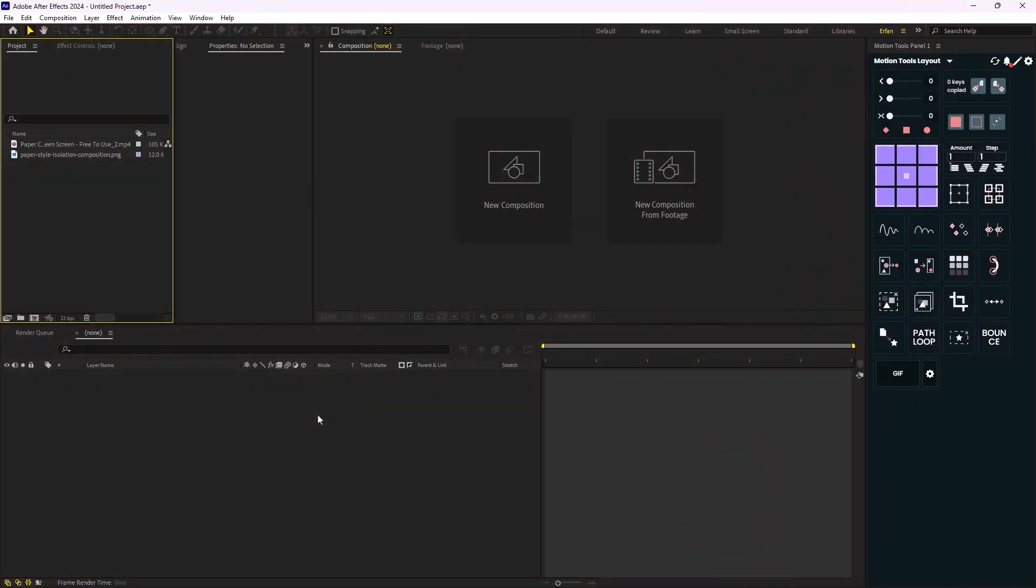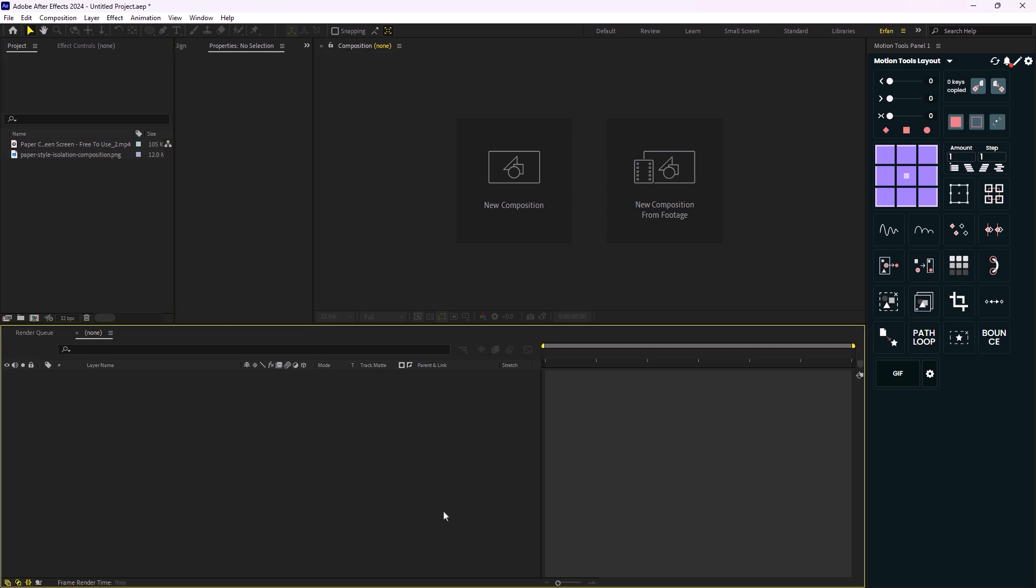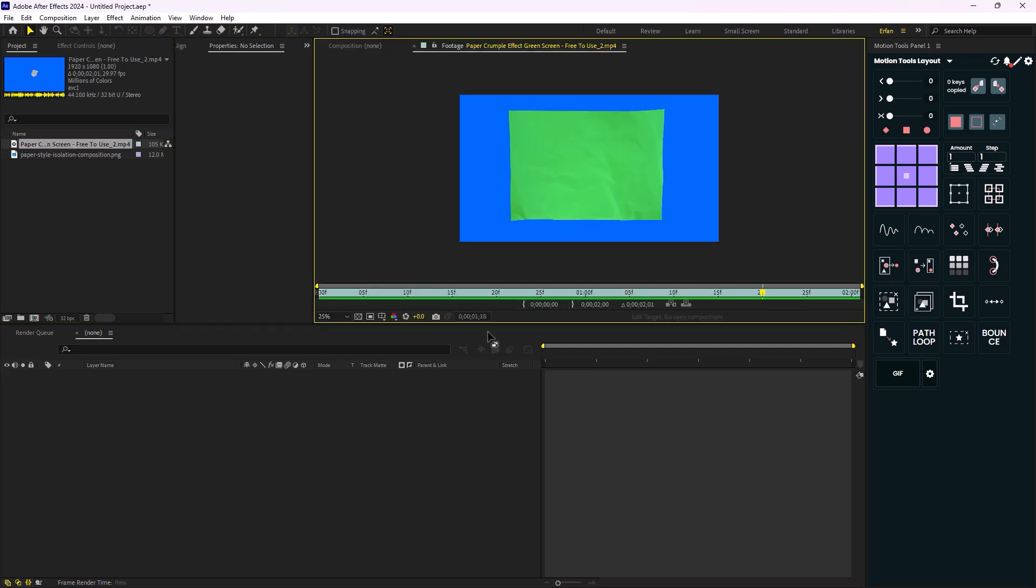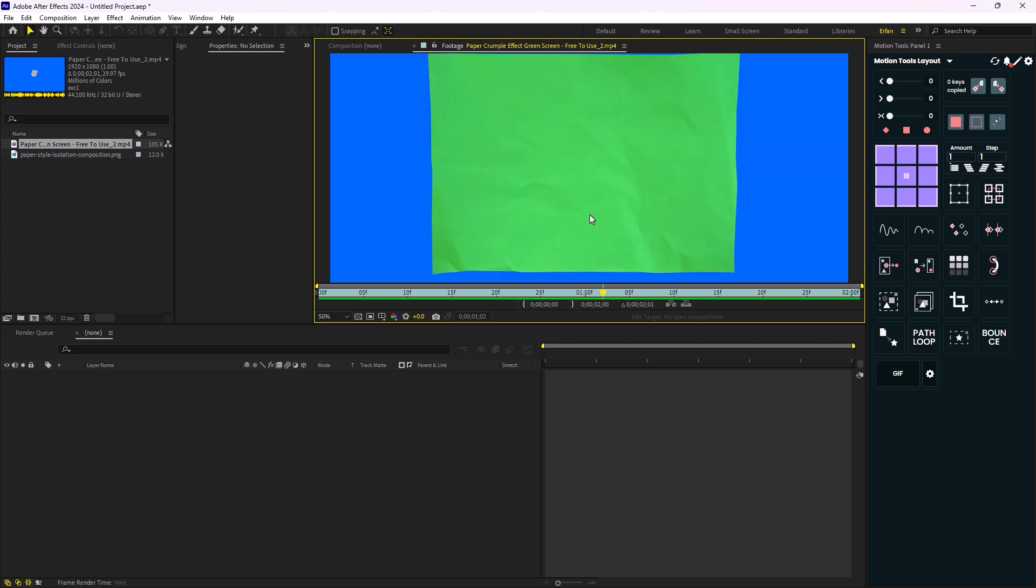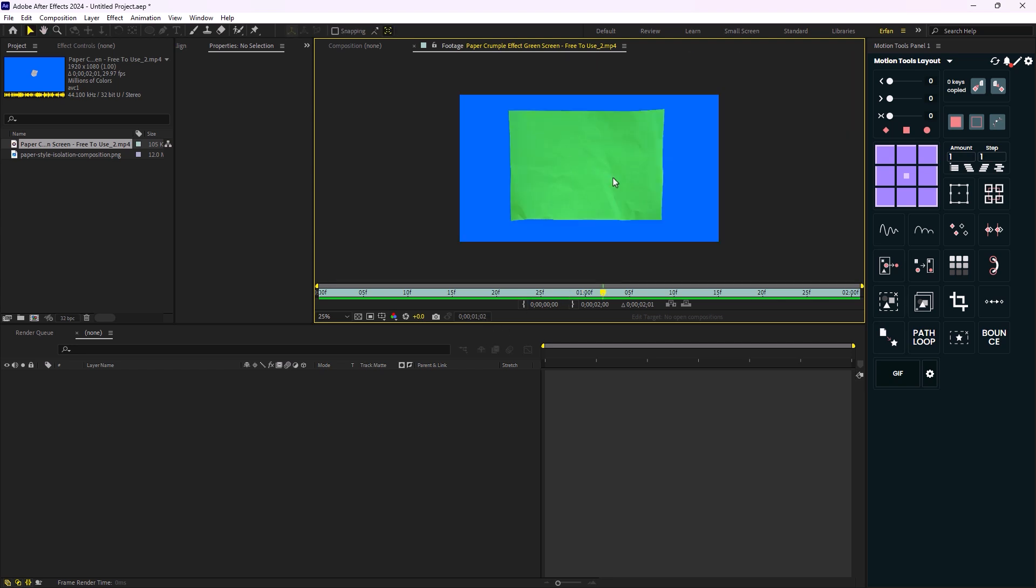Alright, so here we are inside of Adobe After Effects and now let's begin. So here I have two footage and one of them is a paper crumble effect made with a green screen and this is what you need to look for in order to make this kind of effect.